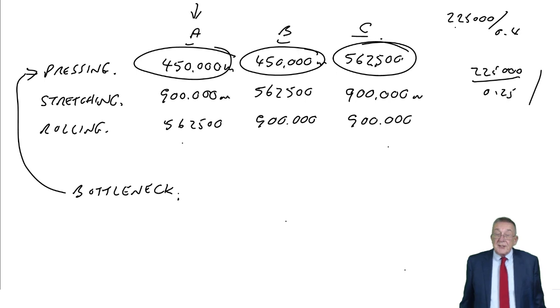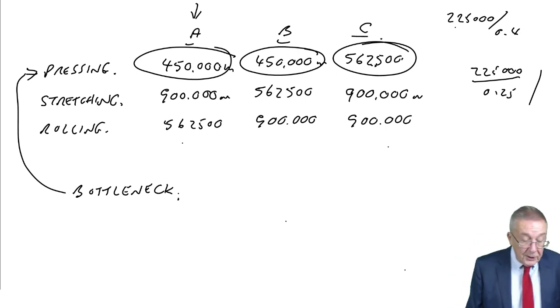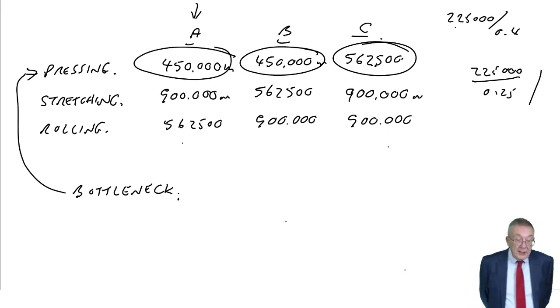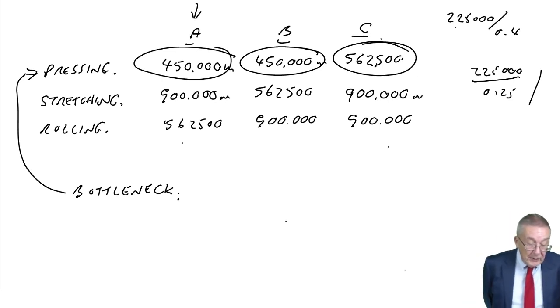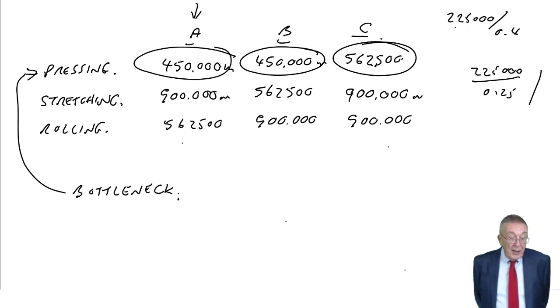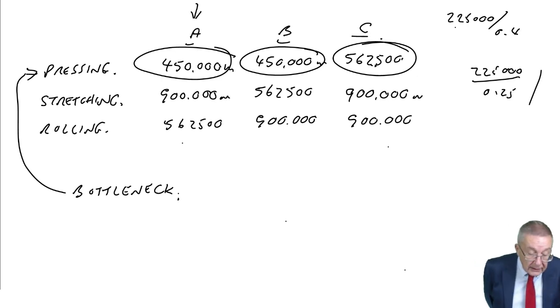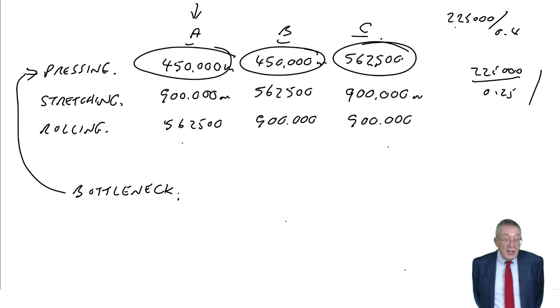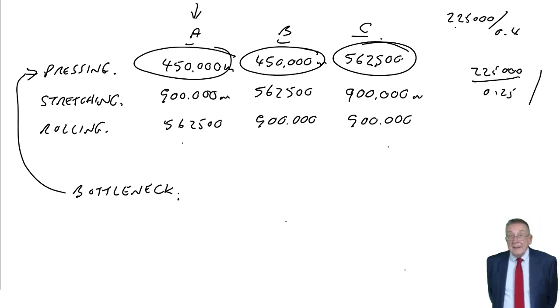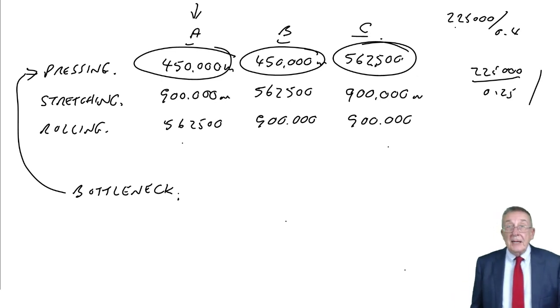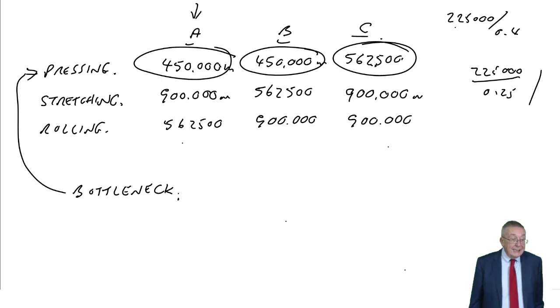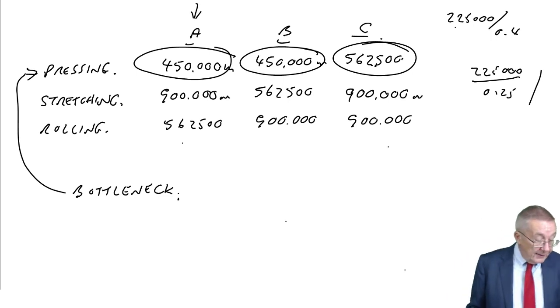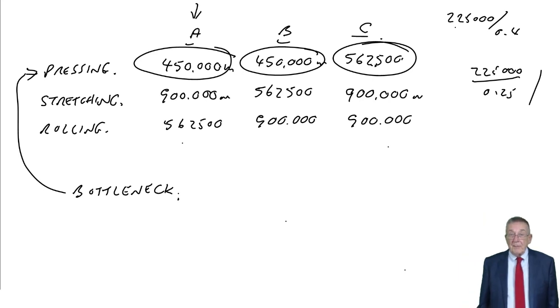If you were thinking ahead, you could probably have spotted straight away from the original table. Without doing all that arithmetic, look at the original table. For Product A, which is the slowest? Pressing takes 0.5 hours a metre, whereas the others 0.25, 0.4. Product B, again it's pressing that's the slowest at 0.5 hours. And for Product C, again it's pressing that's the slowest. You could have spotted straight away it's pressing that's the bottleneck. Why? It's because it's the slowest process.